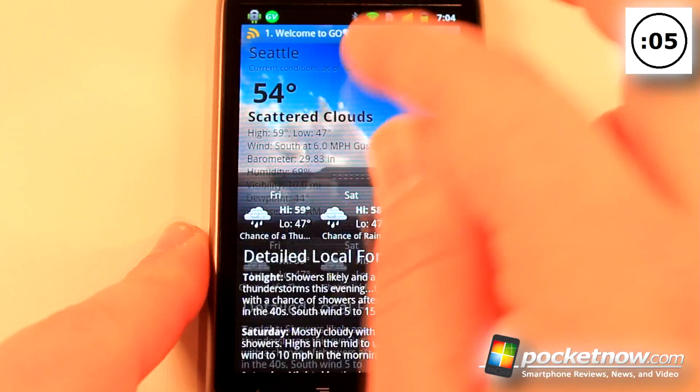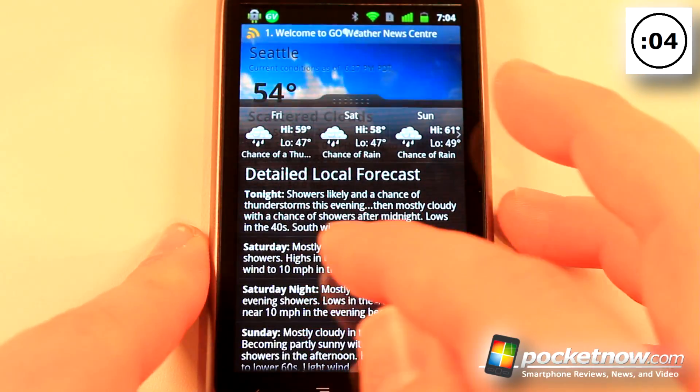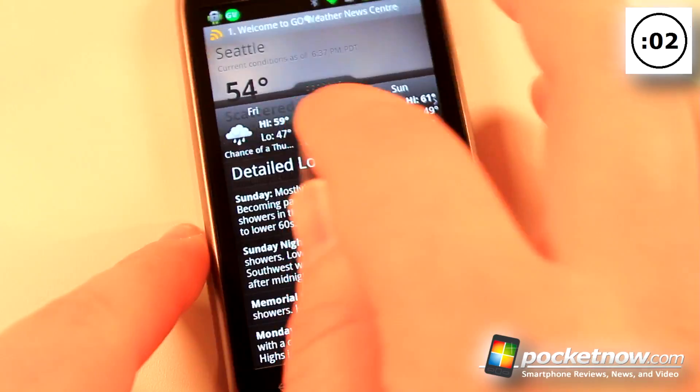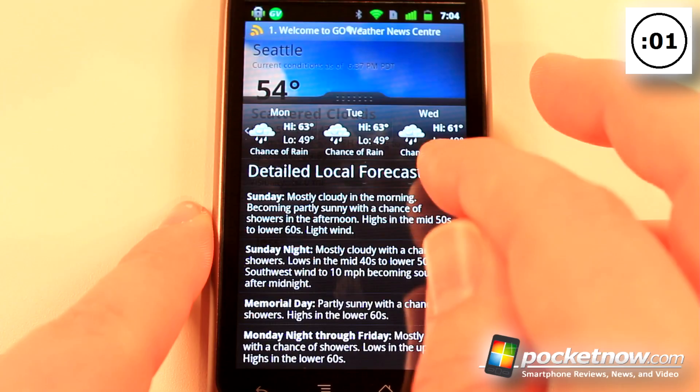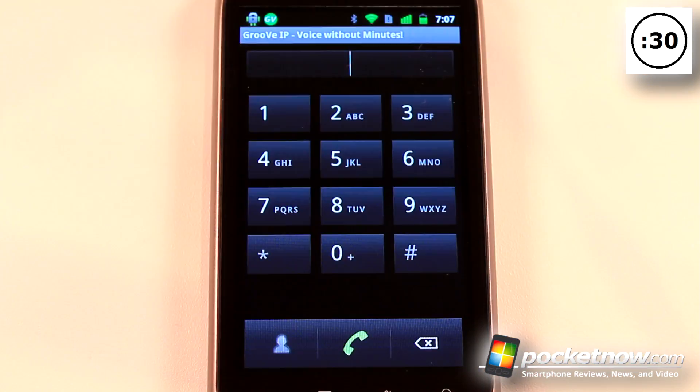We can also go up and get detailed forecast information, and we can scroll over to get the days.